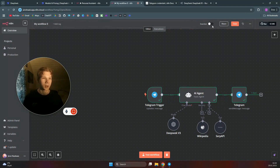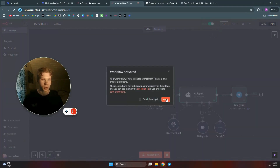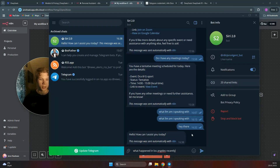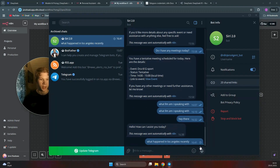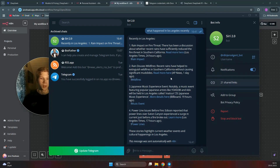Click the inactive button to activate the workflow. Now head back to Telegram and send a message like 'What happened in Los Angeles recently?' Send it and you'll see a response from the DeepSeek model — it used the SERP API to find recent news. If you enjoyed this video, please subscribe and I'll see you in the next one.